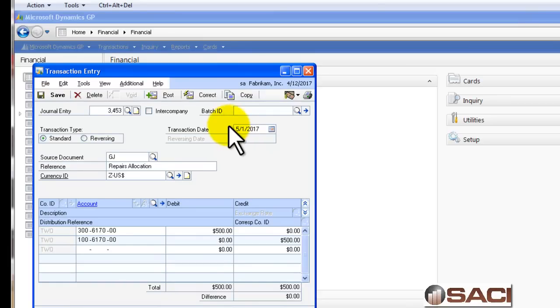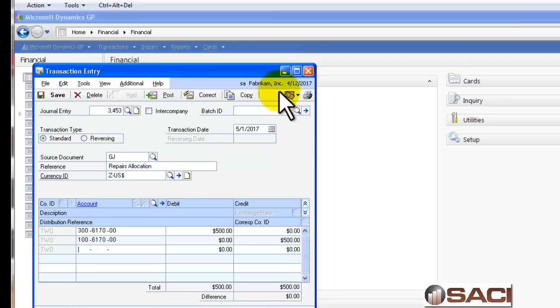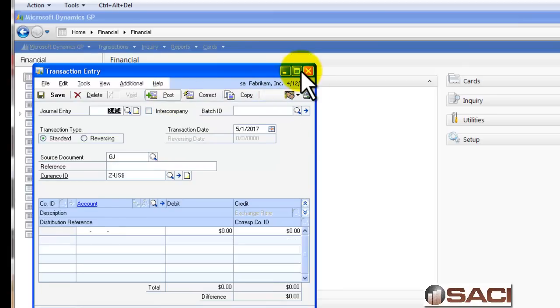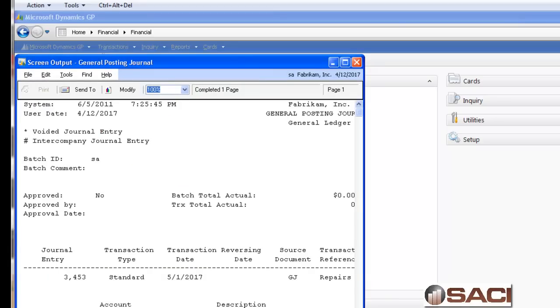So this will create my do-to, do-froms for me. Now, normally if you print out the posting journal, this is exactly what you're going to see. But this time, let's post and we'll print the journal and let's see what happens now that we're using Interfund.